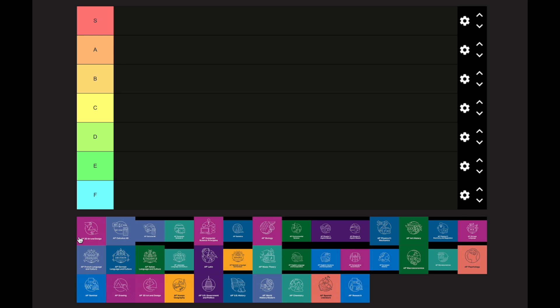A few notes and disclaimers so we're on the same page. Things can differ from school to school and teacher to teacher, so take this with a grain of salt. I'll be taking my teacher out of the equation when making these rankings. If I haven't taken a class, I'll be using what my friends have said, the YouTube community, and what I've read online to keep this objective. This is based purely on difficulty — S is the hardest tier and F is the easiest.